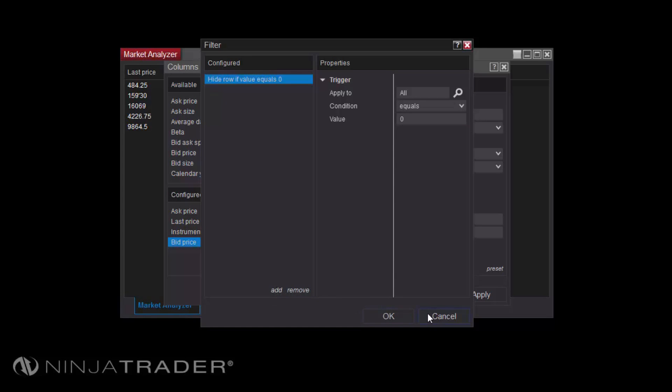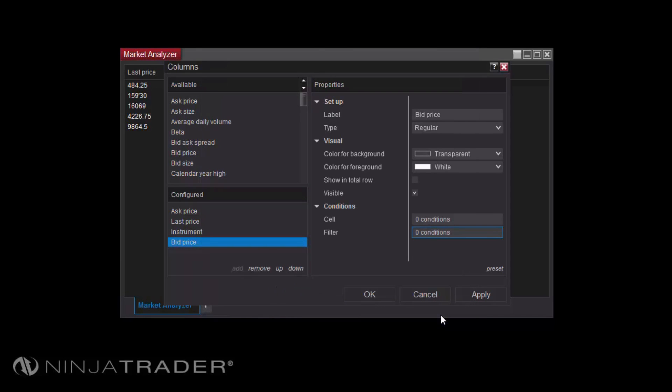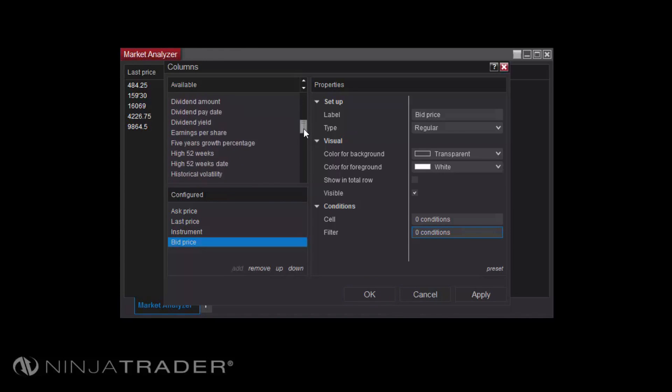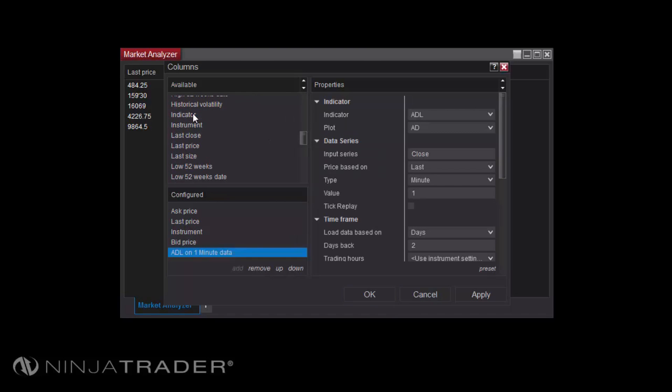Indicators can be configured in the Market Analyzer just as they can on Charts or the Superdome. Indicators in the Market Analyzer can be added via an Indicators column, which is added the same as other pre-built columns.